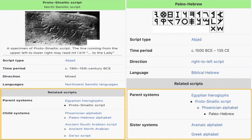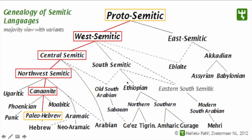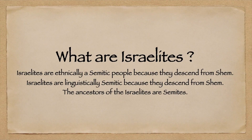Here is an example of Proto-Sinaitic and Paleo-Hebrew — a timeline going backwards showing where these scripts and languages come from: Paleo-Hebrew to Phoenician alphabet to Proto-Sinaitic script to even Egyptian hieroglyphics. Here is a visual map showing from Paleo-Hebrew to Canaanite to Northwest Semitic to Central Semitic to Western Semitic and Proto-Semitic. So the Hebrew language also goes back to a Proto-Semitic tongue.